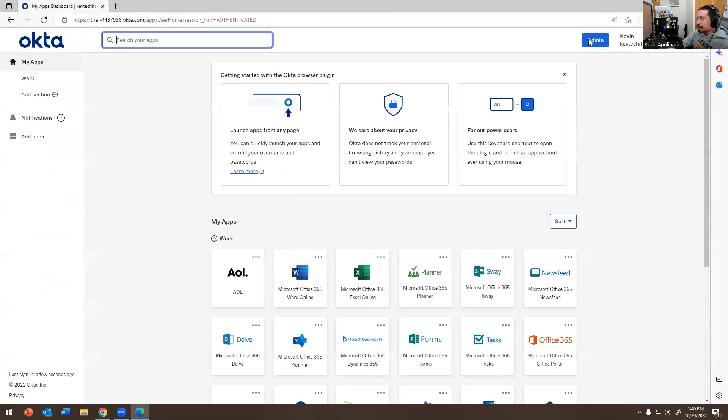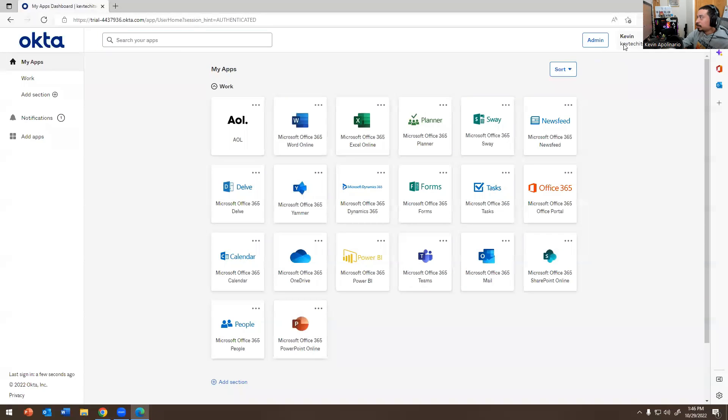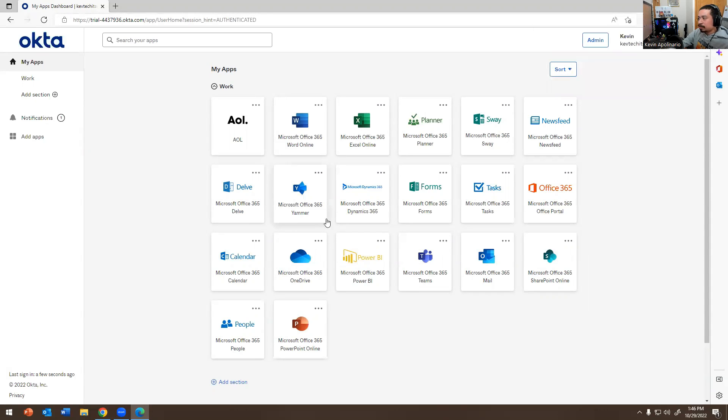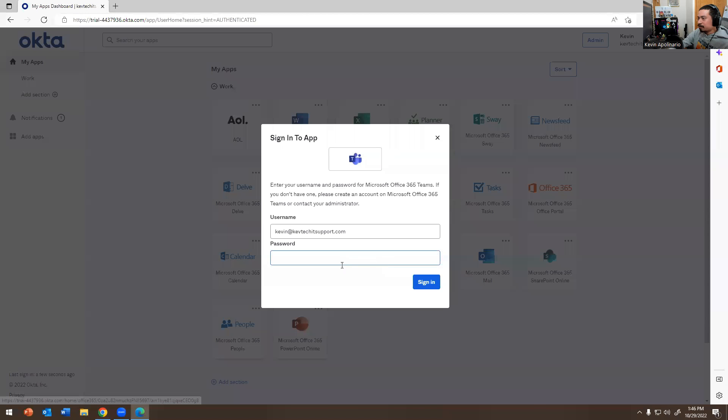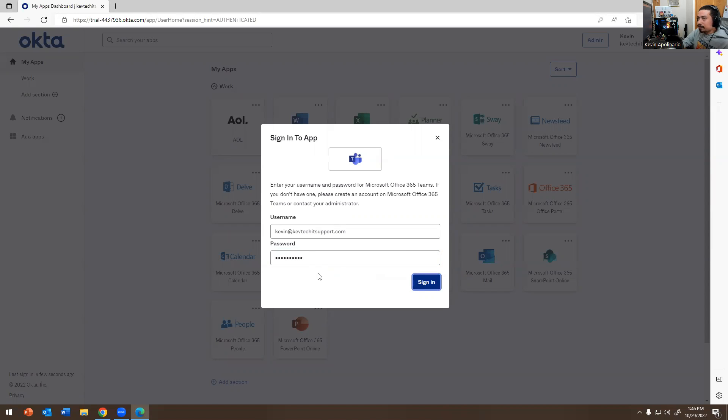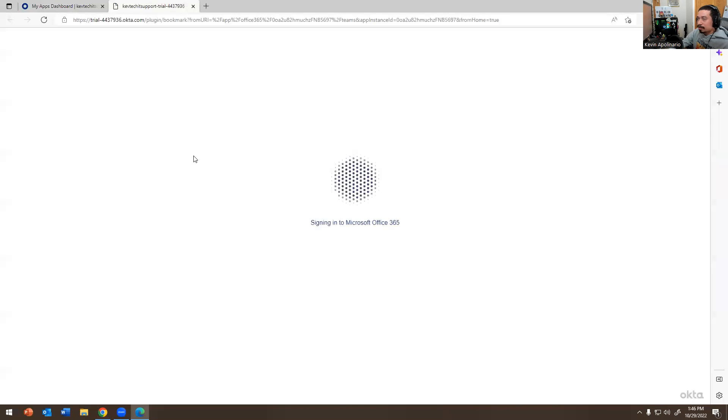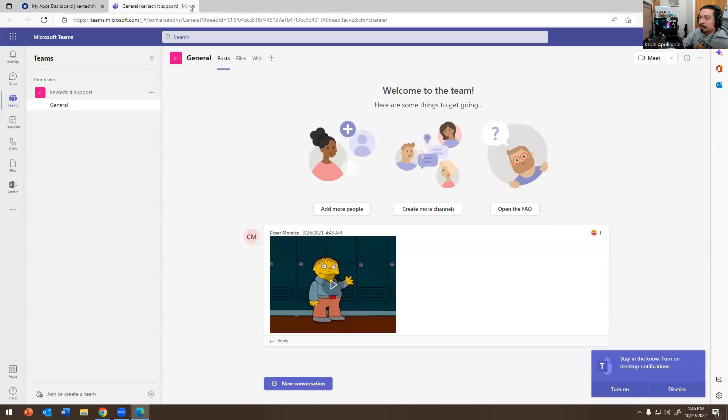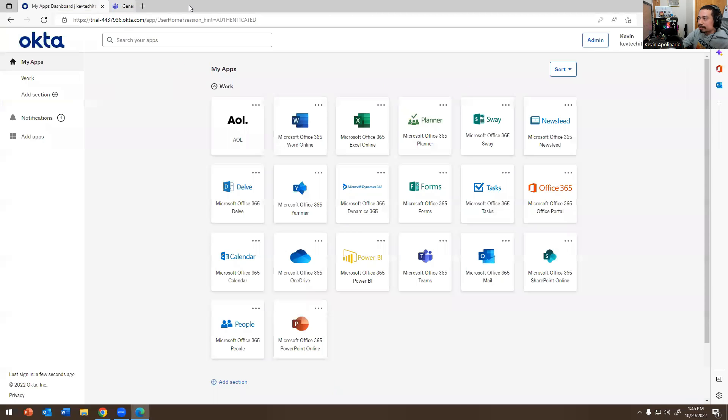It's asking for my password because I never logged into this browser. I'm going to log in real quick. Now the apps should show - all the apps should show. Teams is there, all the apps are there, which is kind of cool. You need an Okta plugin for this. It's not asking me right now because I did this earlier before I even made the video. I'm going to hit Teams.